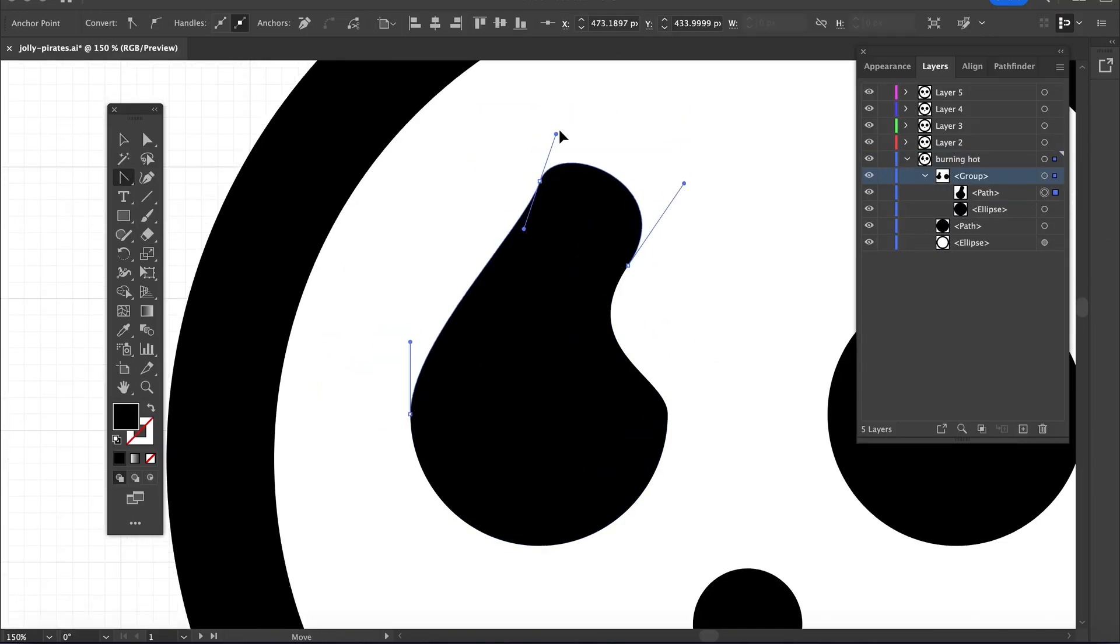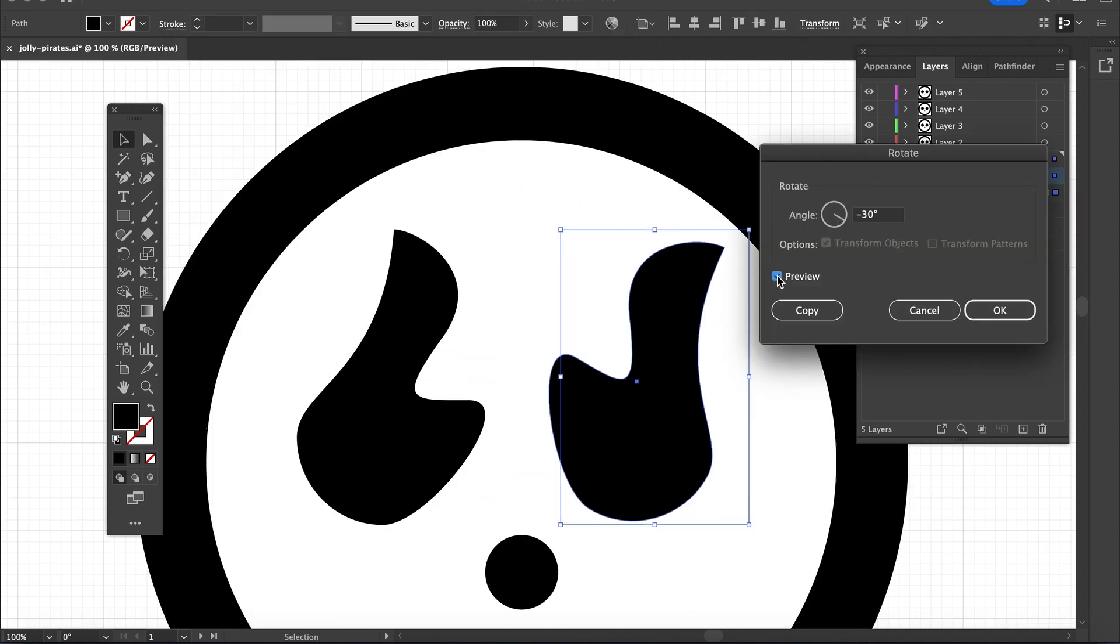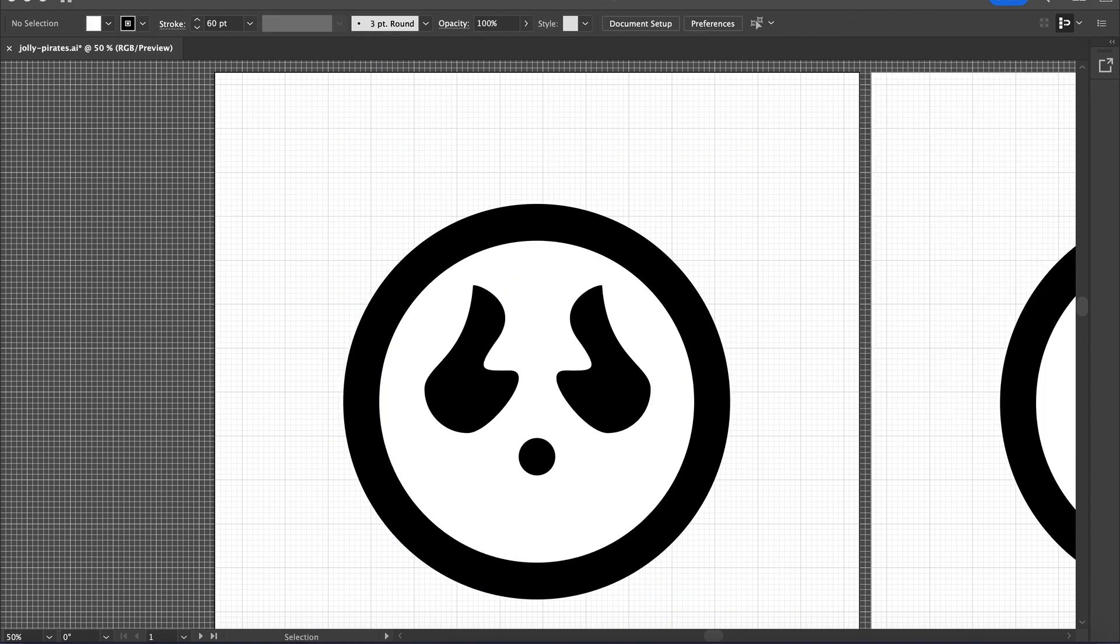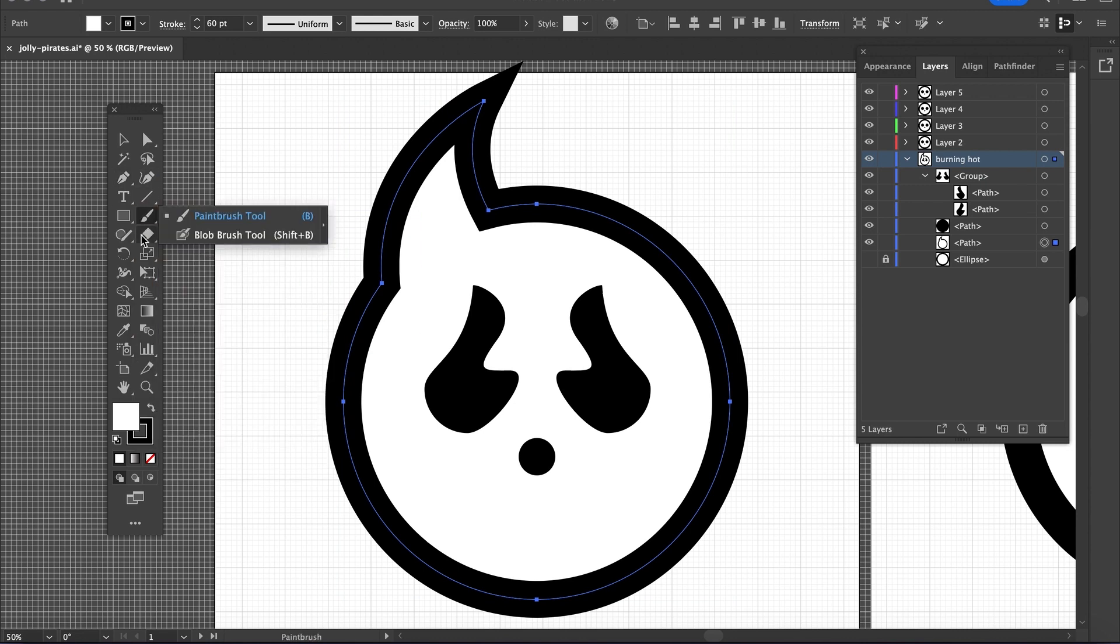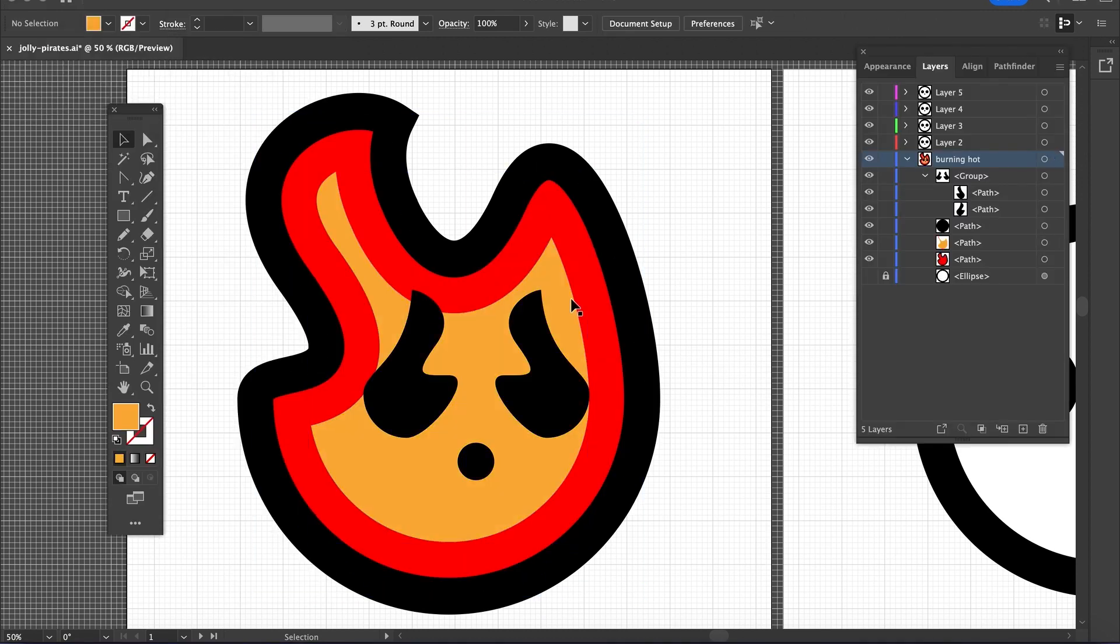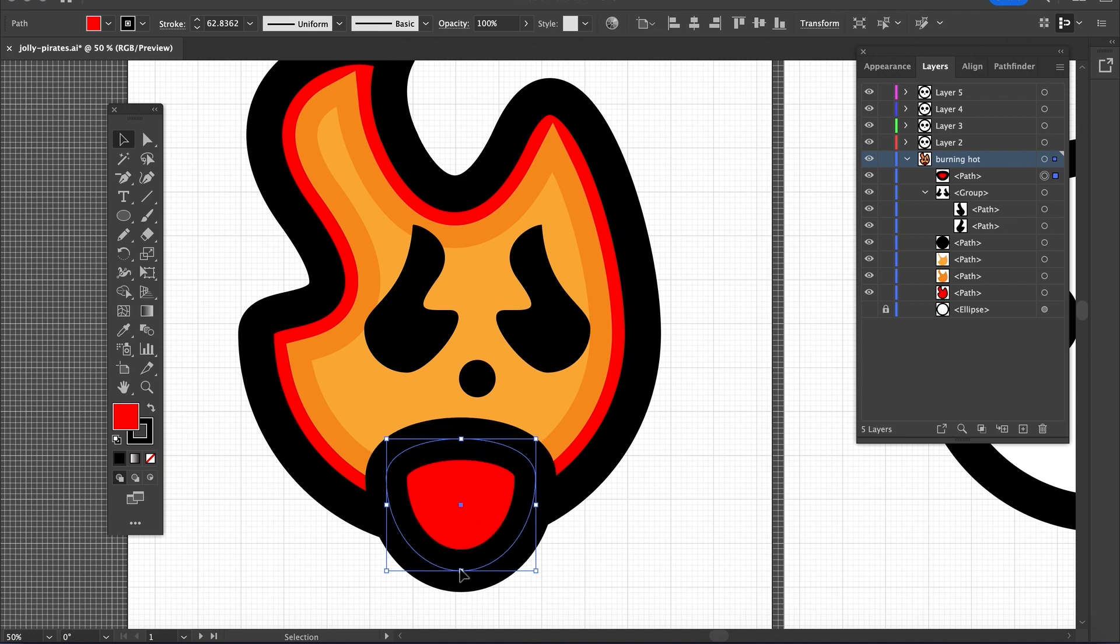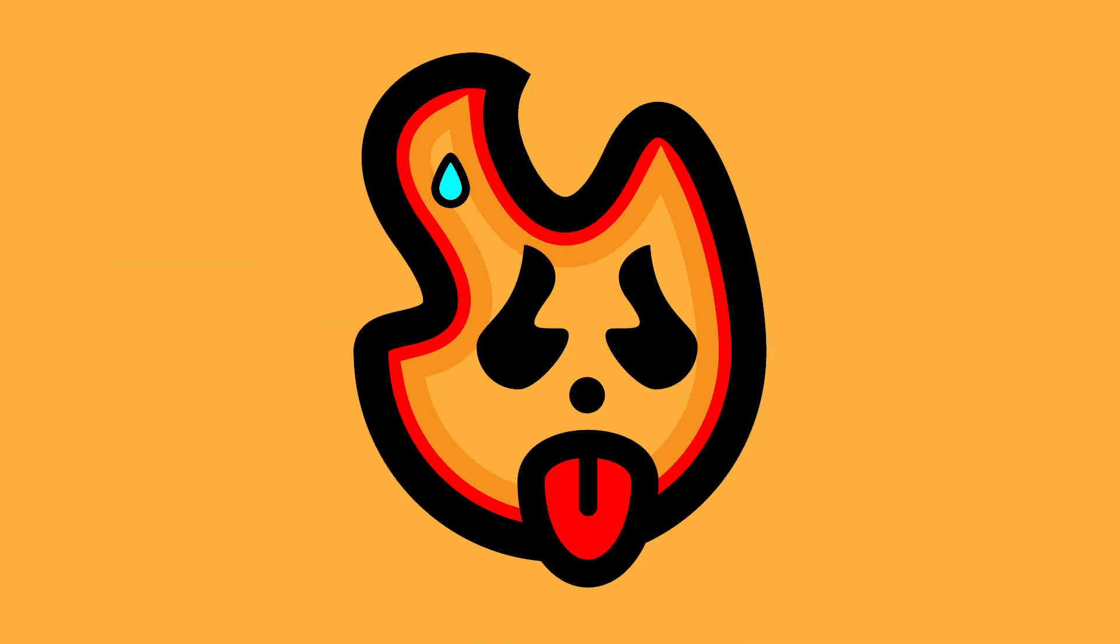Now with the Burning Hot Pirates, I wanted to first do something unique with the eyes. I made the eyes liquidy and played with the skull head. Instead of doing it circular, I made it flame-shaped. You have the flame with the eyes reflecting the heat, the smile, and the tongue out. The Burning Hot Pirates with a little sweat bead on the brow.